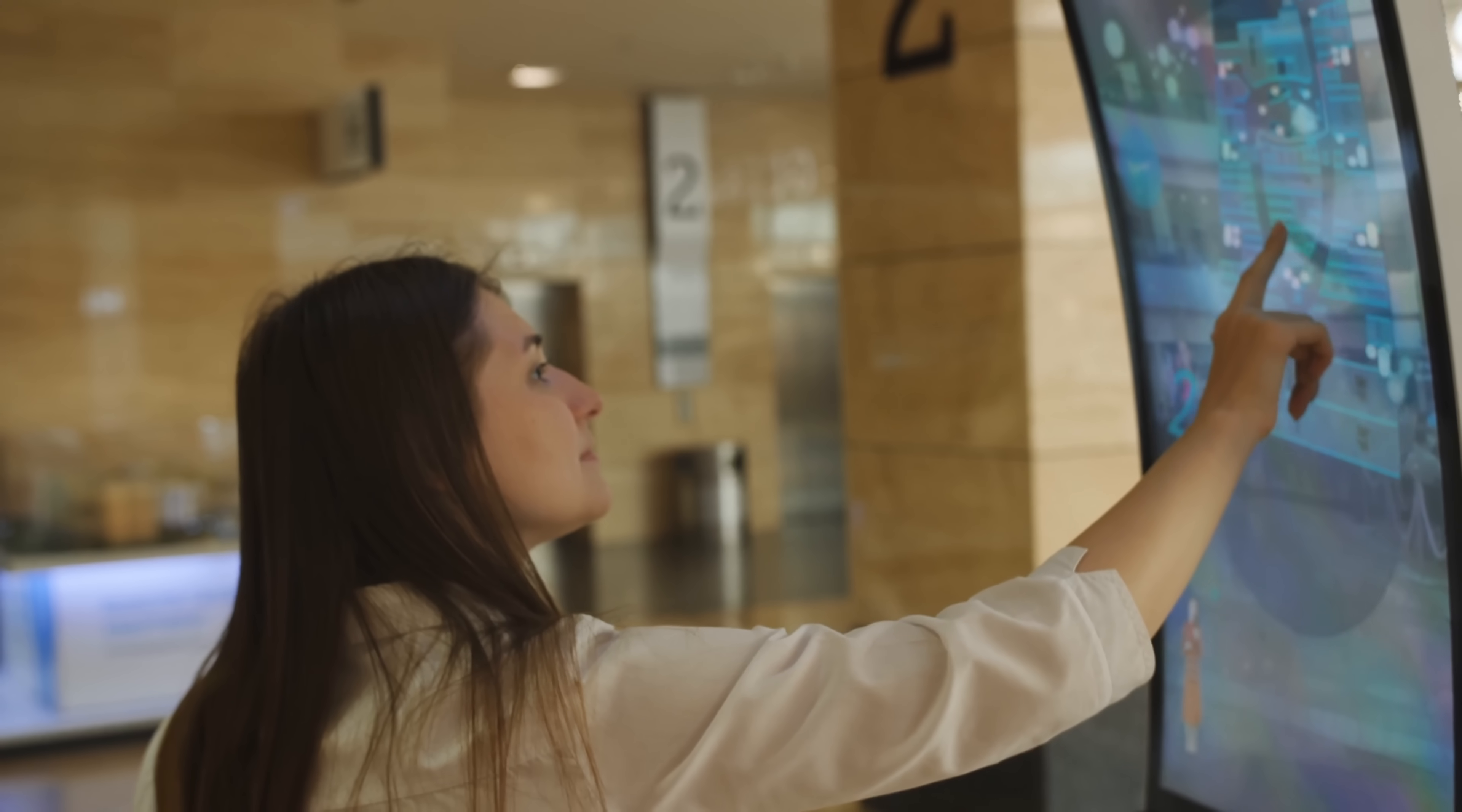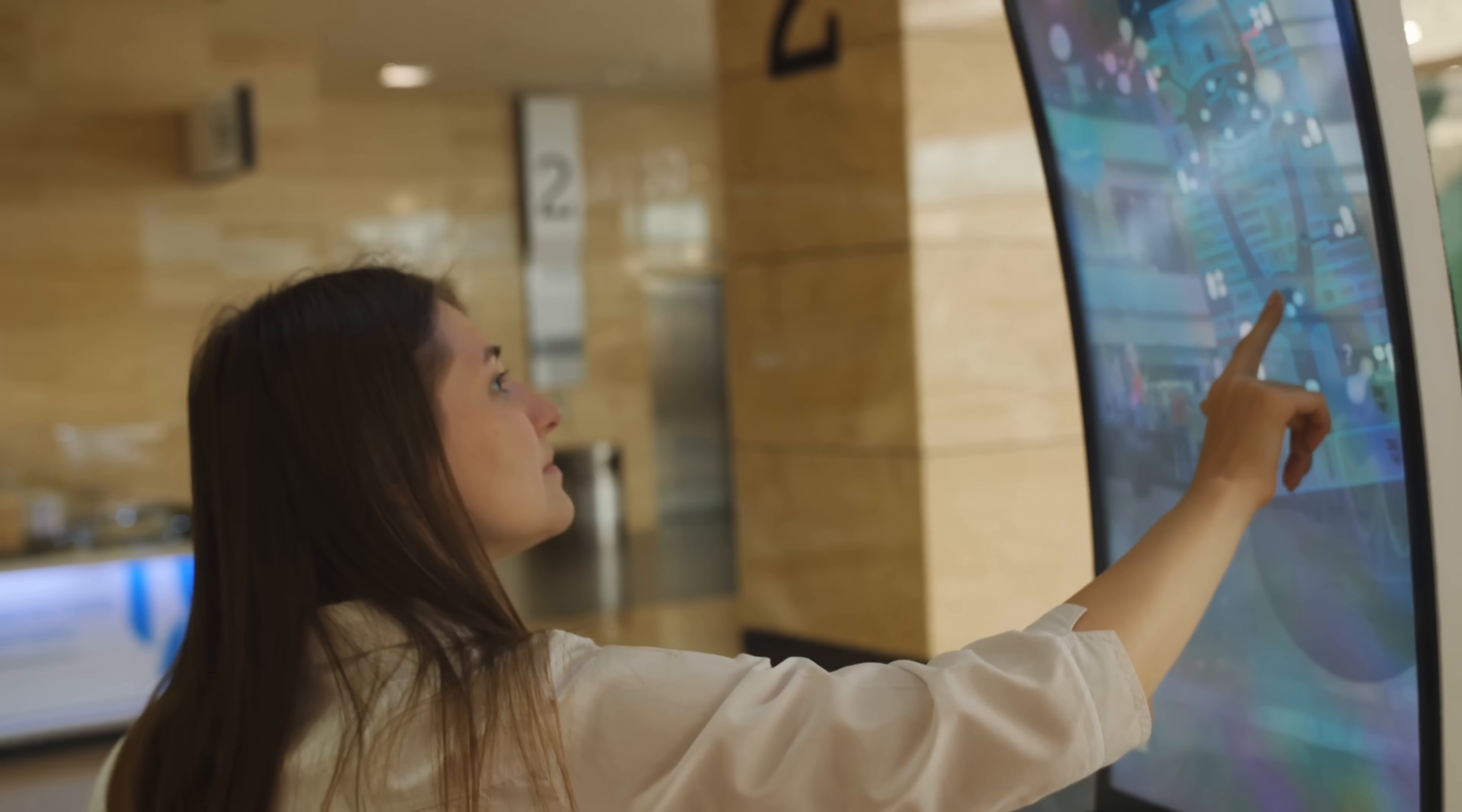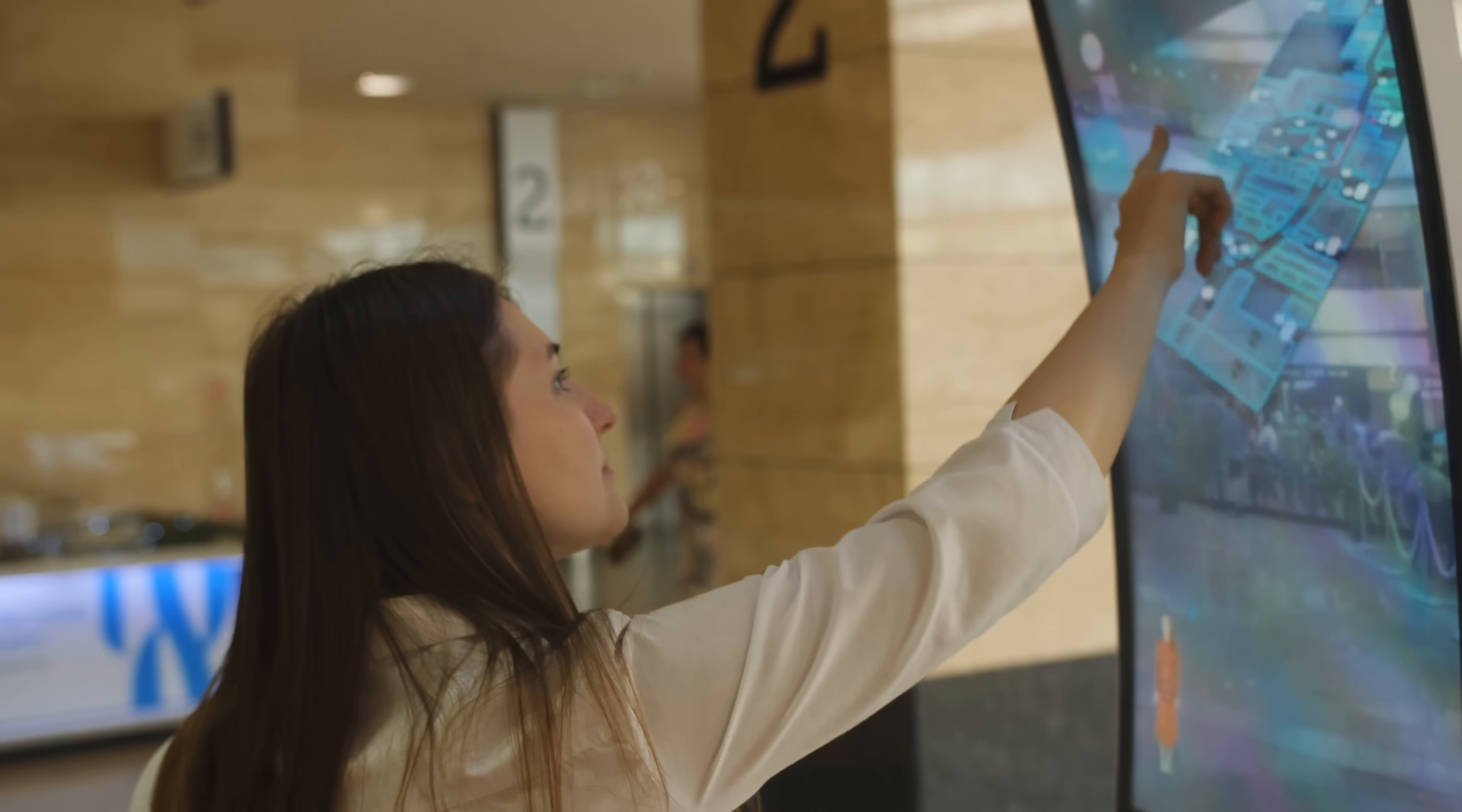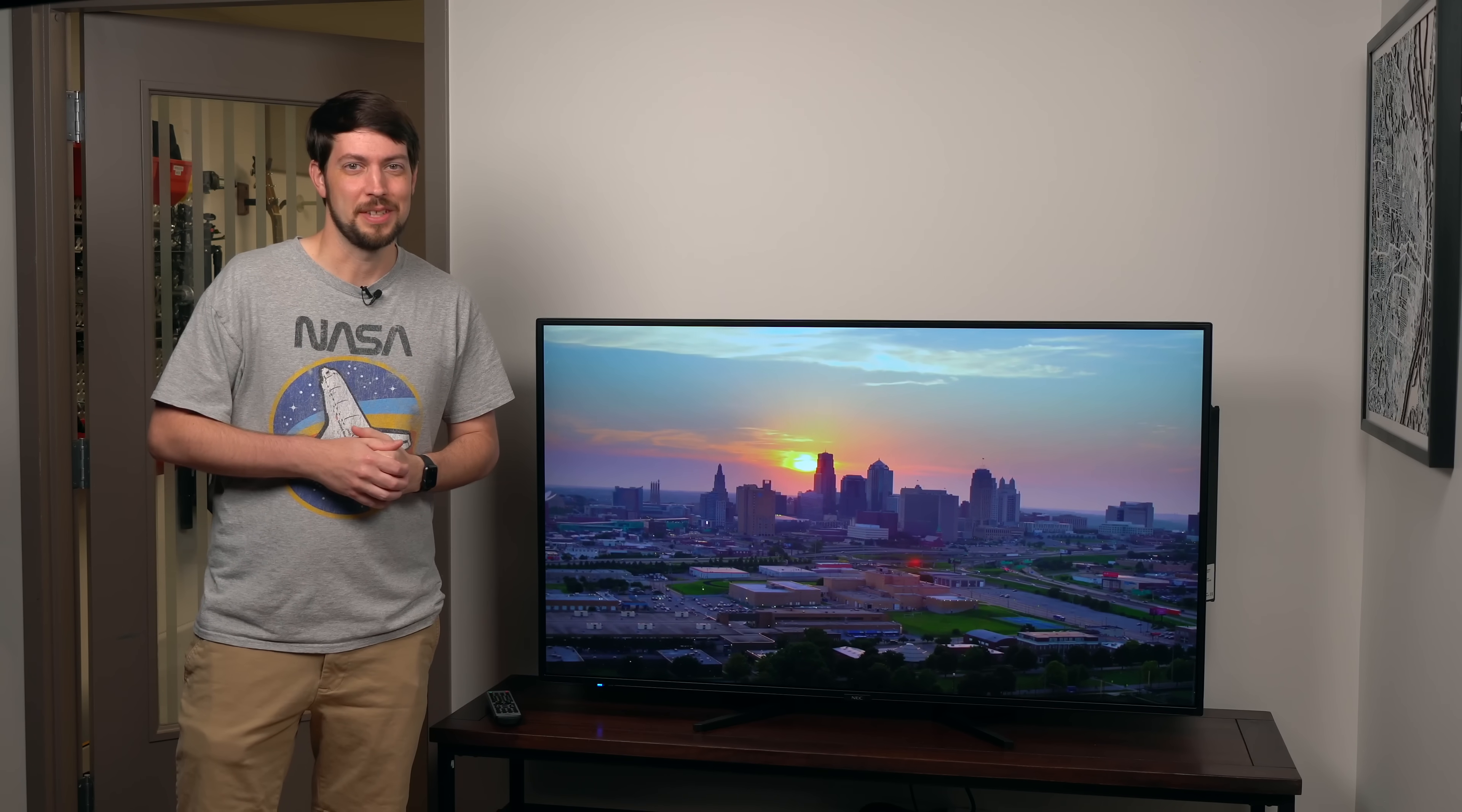Next time you go to a museum or a shopping mall, take a look around. I bet you'll find at least one display running a Raspberry Pi. Until next time, I'm Jeff Geerling.